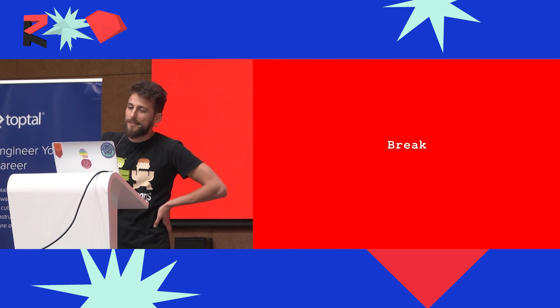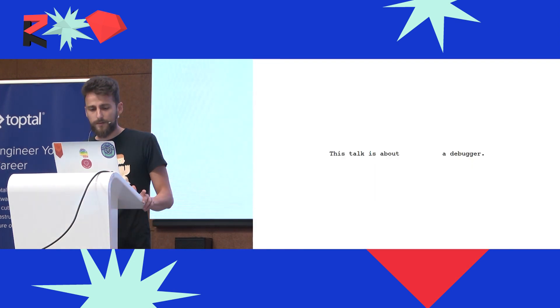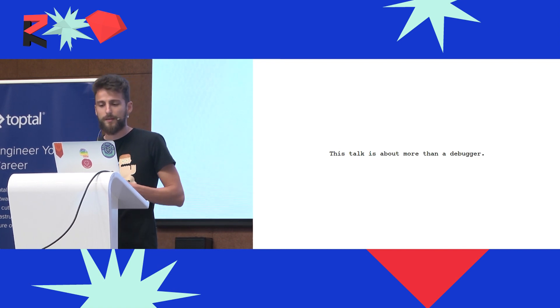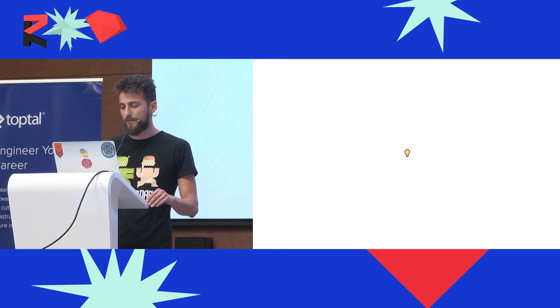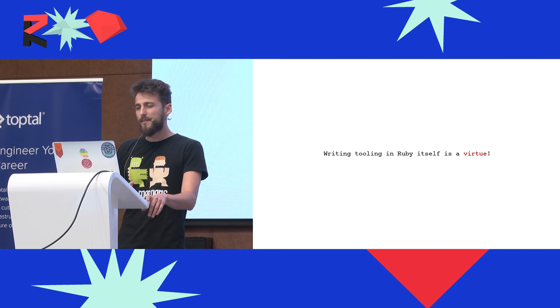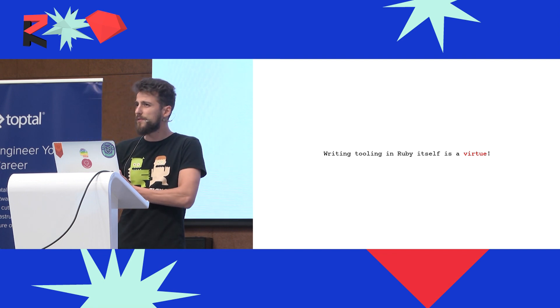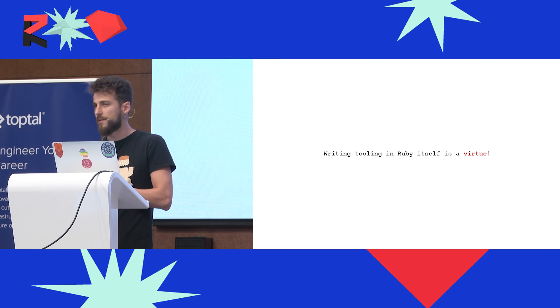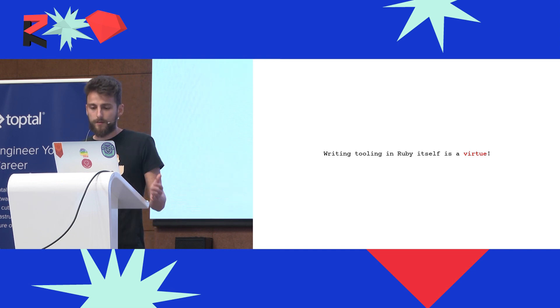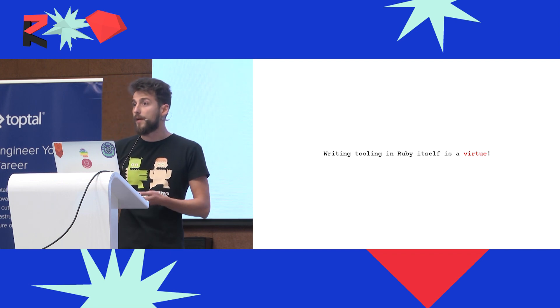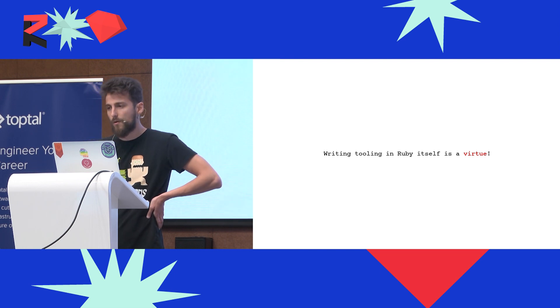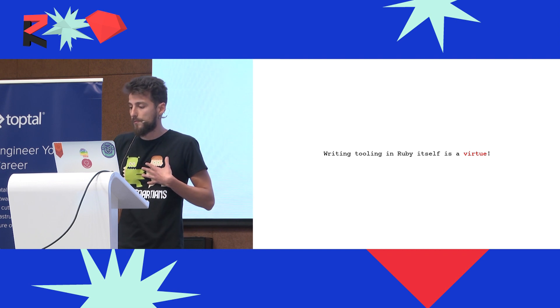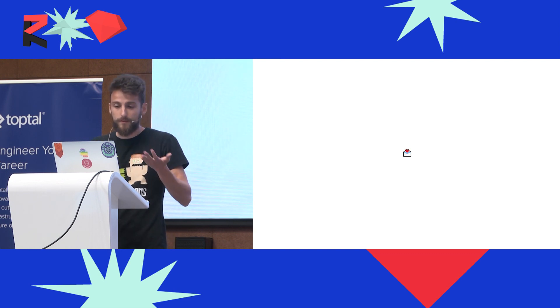My talk is called Break, and Break is a debugger written in plain Ruby. This talk is about a debugger, but this talk is also about more than a debugger. This talk is about this idea that we have - that if you write our Ruby toolings in Ruby, this is a good thing. If we need to write our debuggers in C, maybe we can change the language a little bit so it gives us all the utilities so we can write it in Ruby. If we write our debugging tools in Ruby, they can be portable across VMs. Break can run on JRuby, and I think this is a great thing. This talk is my love letter to Ruby and how we can use it more.